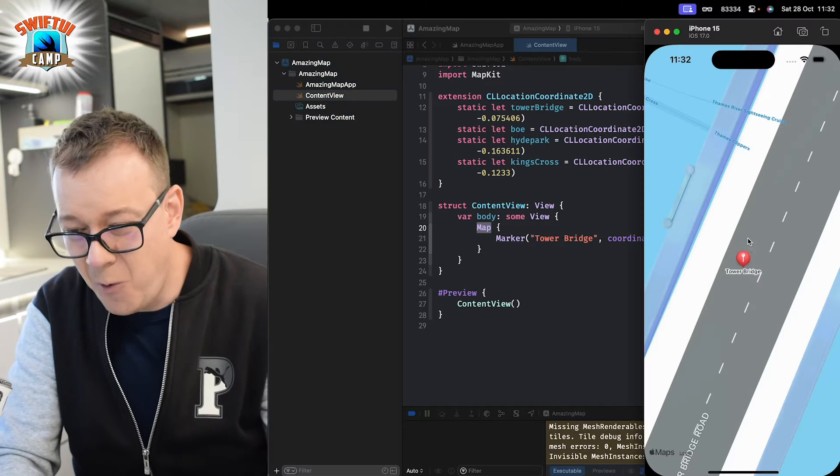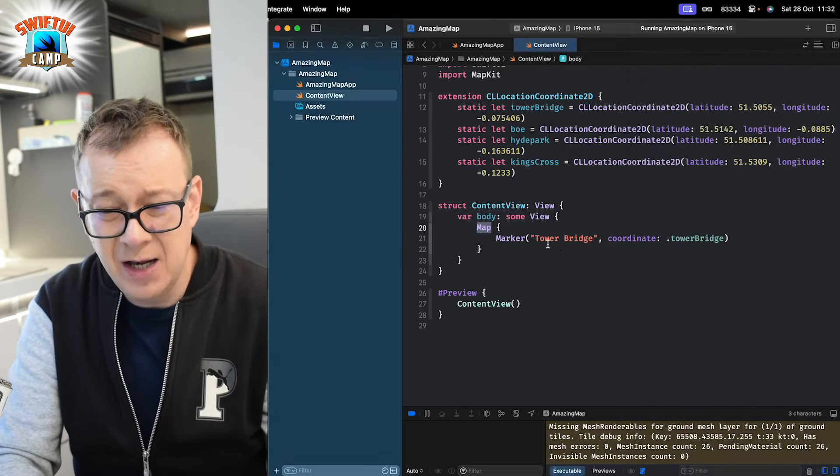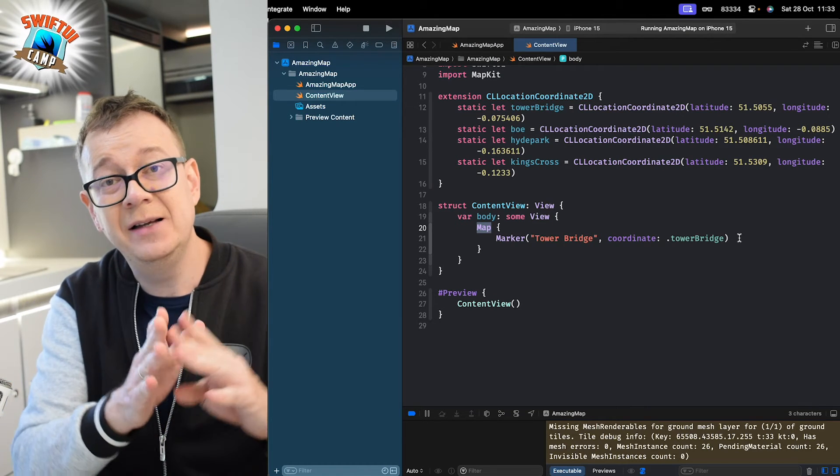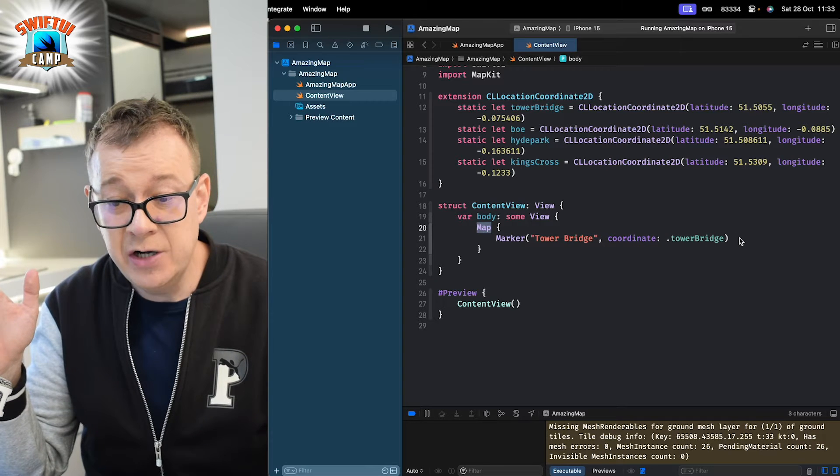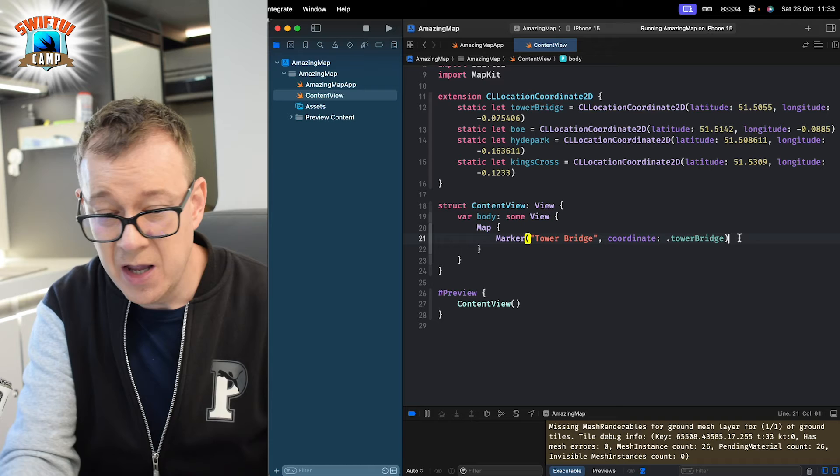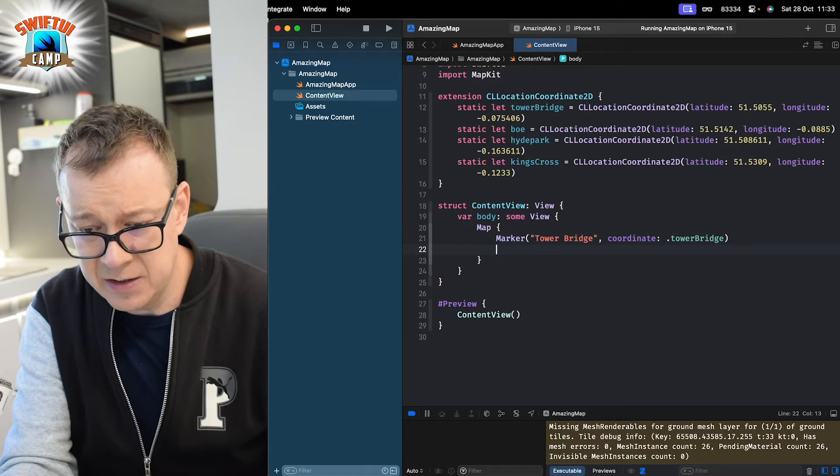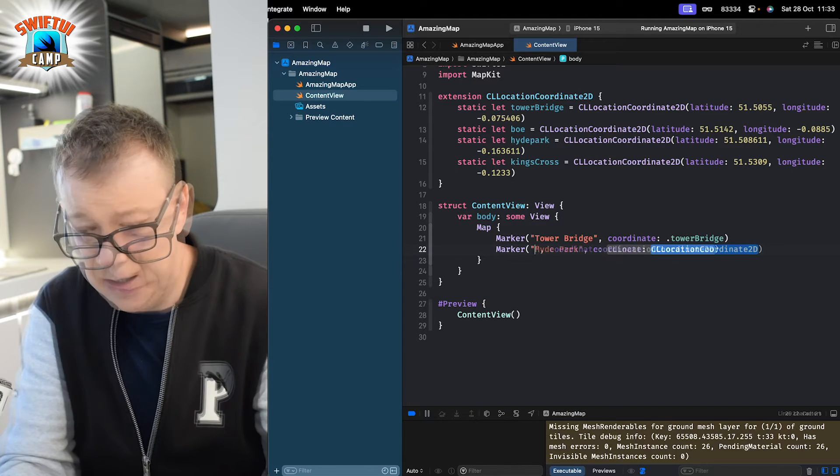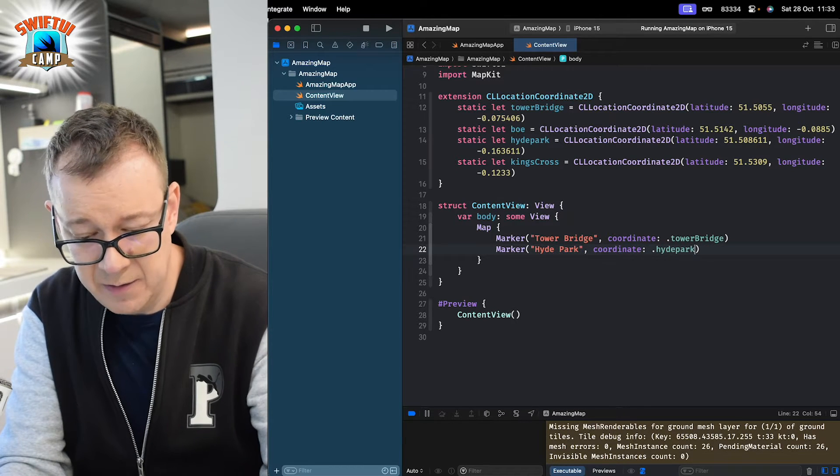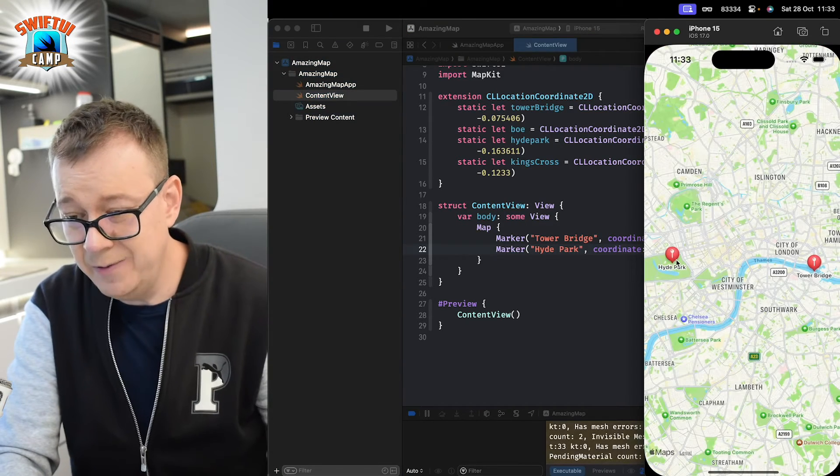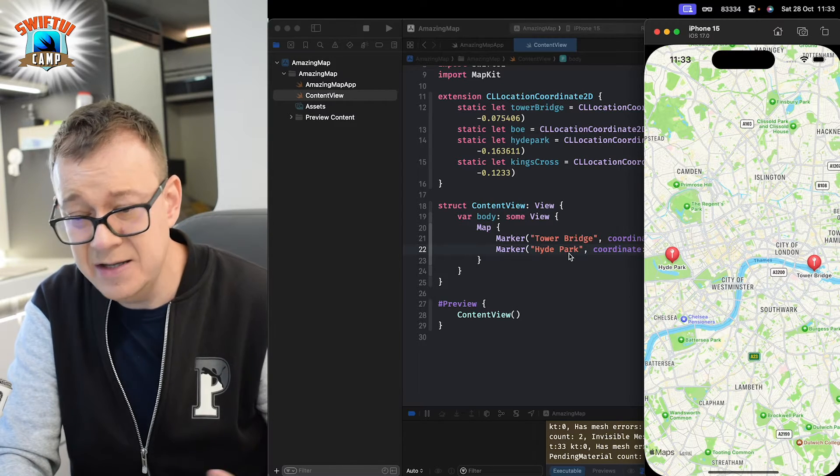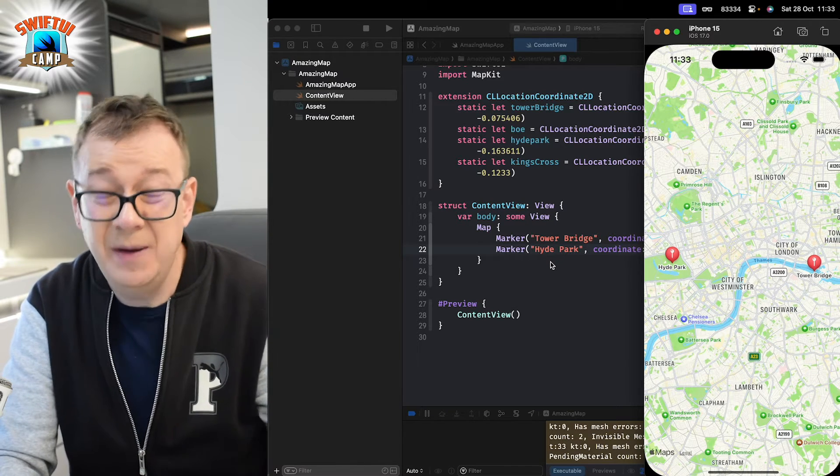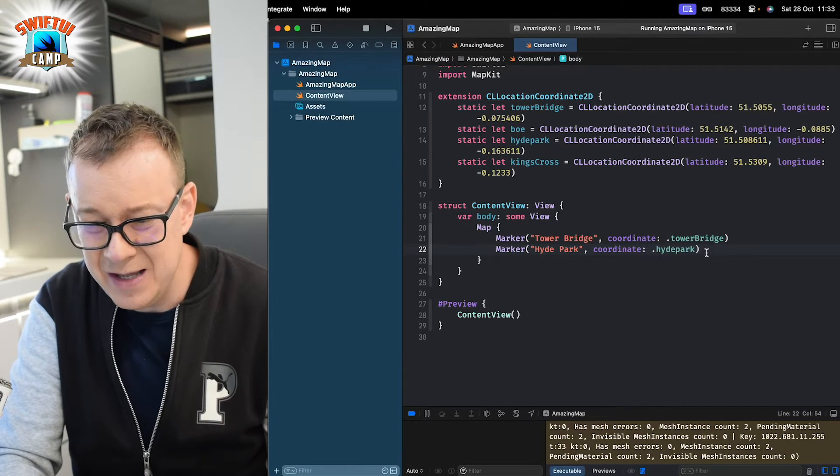Now, we are quite zoomed in onto the Tower Bridge by default. Let's add another marker so we can see a little bit more of the map like it would be just larger because it will incorporate that other marker too. And let's just add maybe Hyde Park. So, marker and title and then Hyde Park. Let's build and run. There we go. Now, we have Hyde Park and Tower Bridge. These are default markers as you can see.